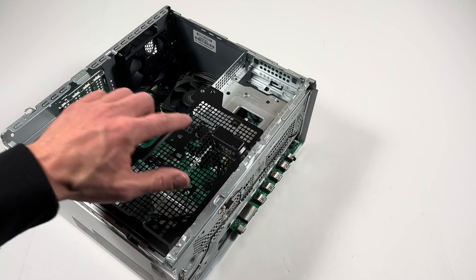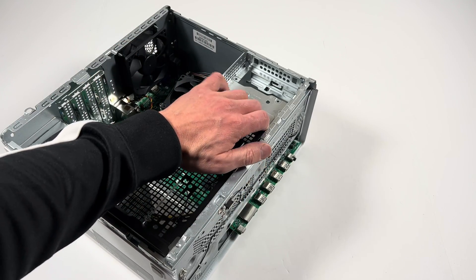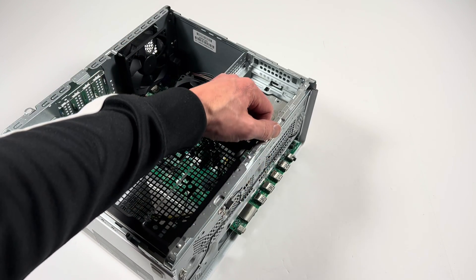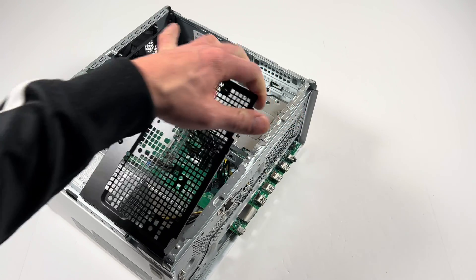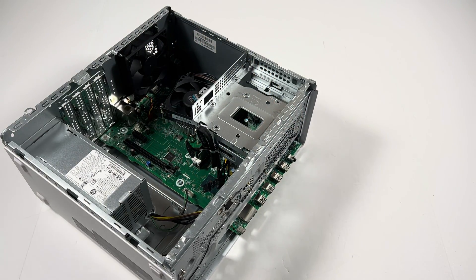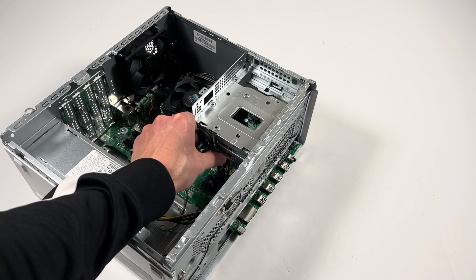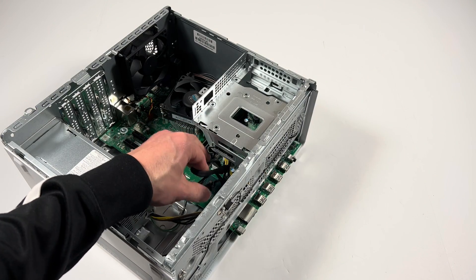Now what you need to do is you're going to see this cage, you can lift it up like this. This also comes out, this is for the three and a half inch hard drive install.